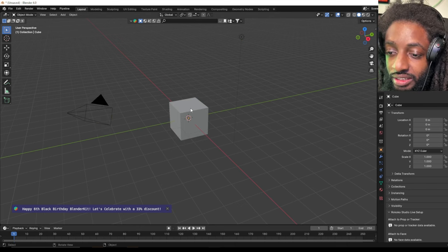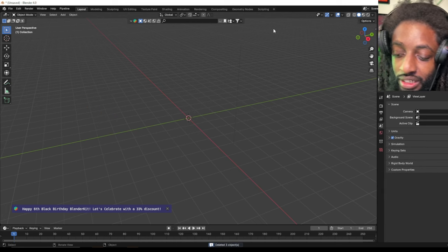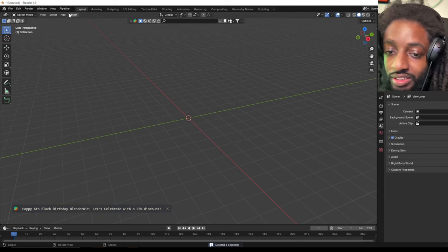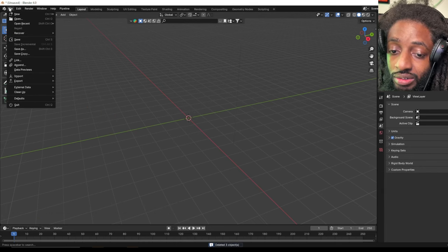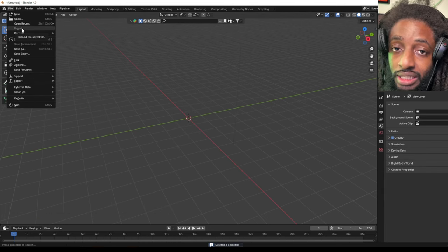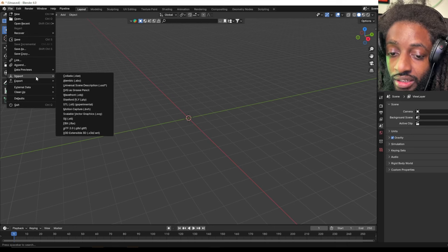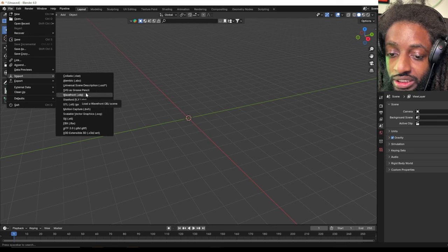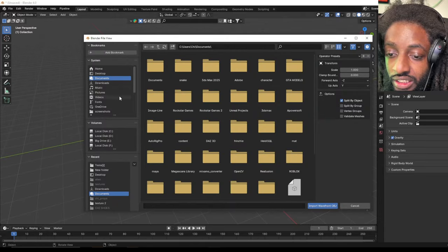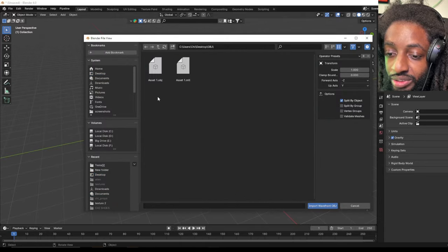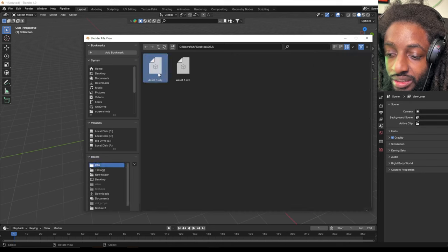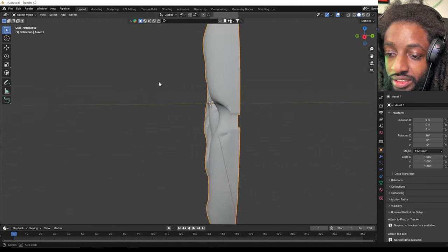This is the 3D program I use to make all my 3D stuff. It's free too, you can download it on Google. Just type in Blender. Okay, import OBJ. Go to your desktop and then the OBJ file will be right here. Import. And boom, there you go, my 3D text.